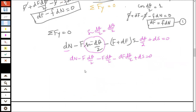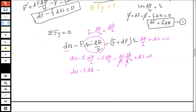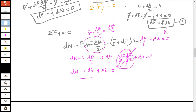Combining the dθ/2 terms: dn minus f·dθ — combining the two f·dθ/2 terms gives minus f·dθ. The df·dθ/2 term is a product of two very small quantities and becomes negligible, so we drop it. This leaves us with dn minus f·dθ plus ds equals zero. From this equation we can take the value of dn and substitute it into equation 1.